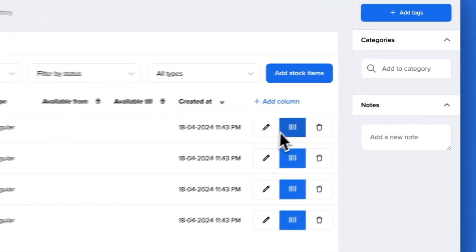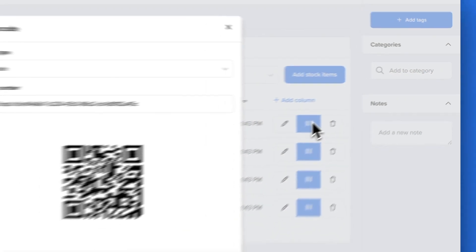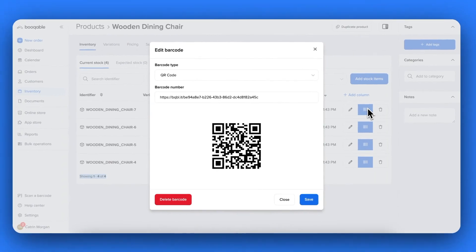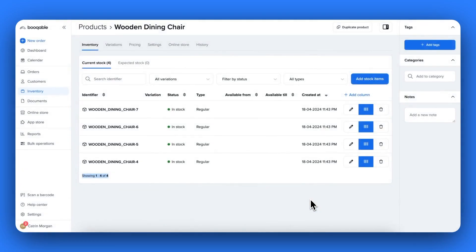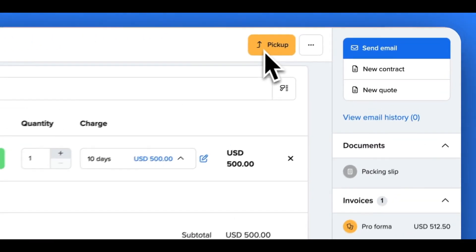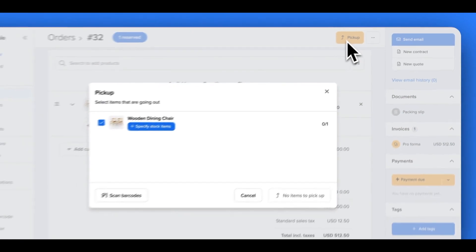And when reserving or picking up rental orders, you can skip having to scroll through all the confusing product identifier codes and scan the right stock item onto the right order using the mobile app in a matter of seconds.